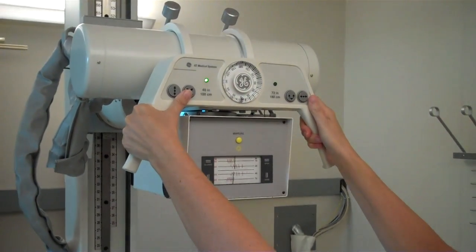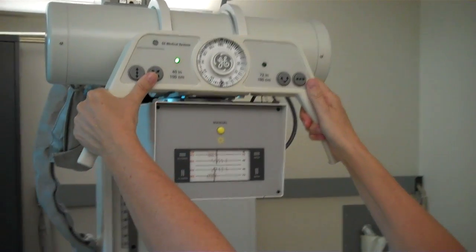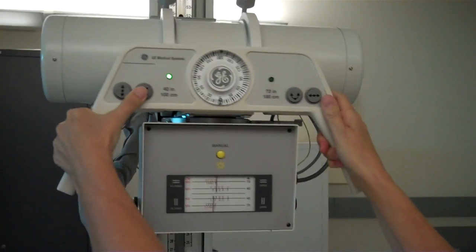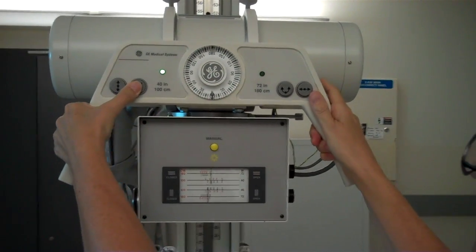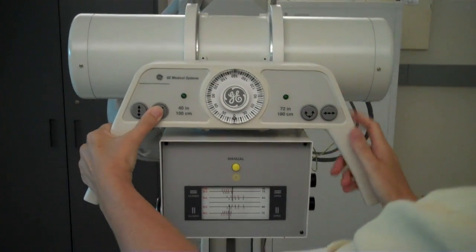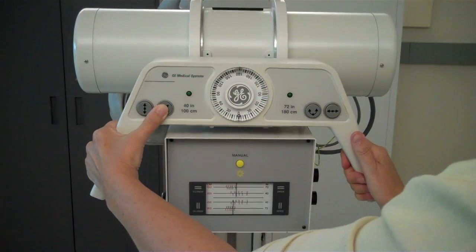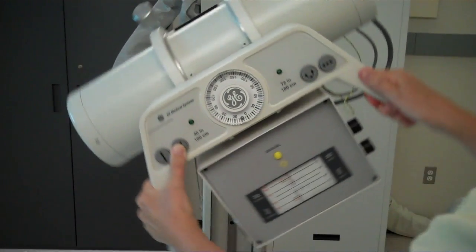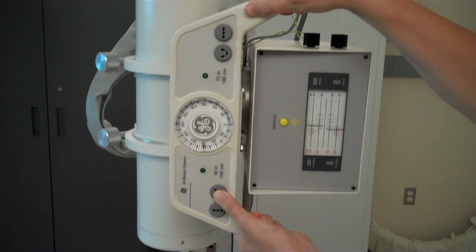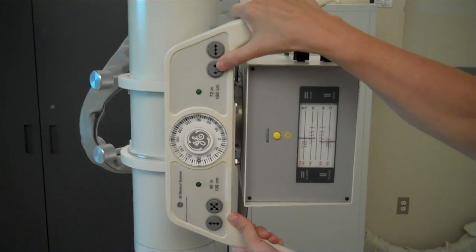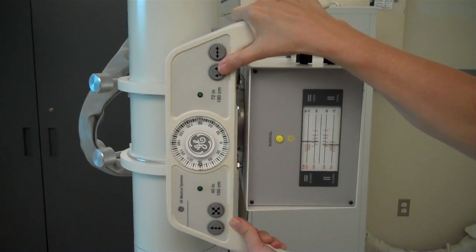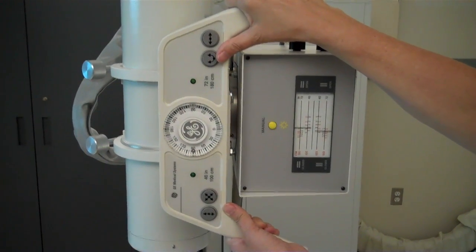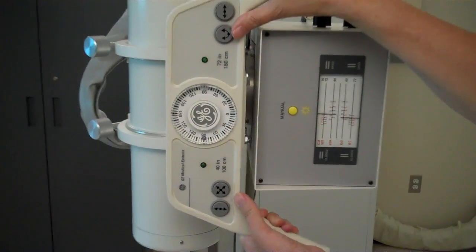Now we're going to move to the upright bucky position. We're going to use the awl lock. Bring the tube down so that you can manipulate. Turn the tube. Your alternative is to use the angle button. You will feel when you've reached 90 degrees.